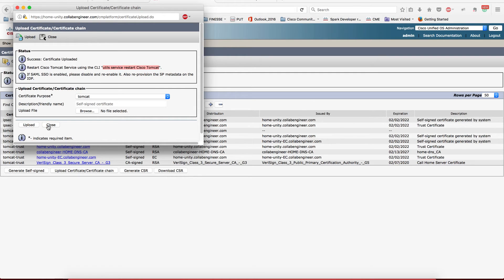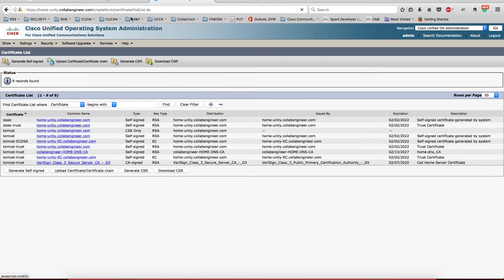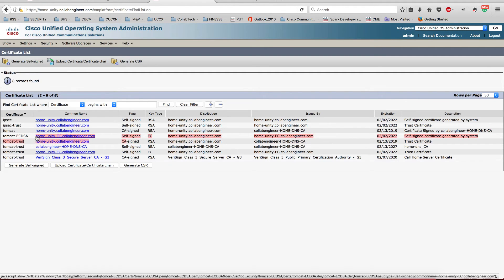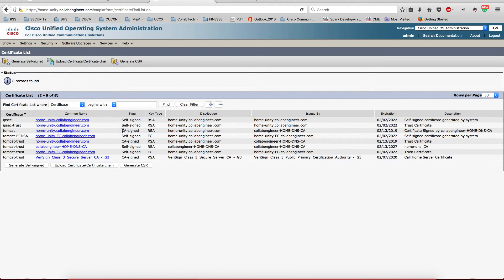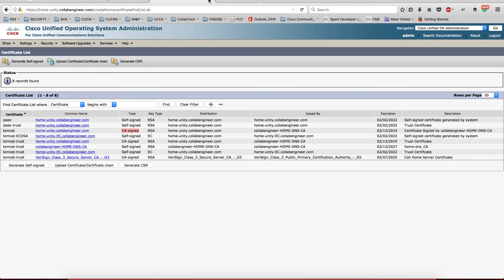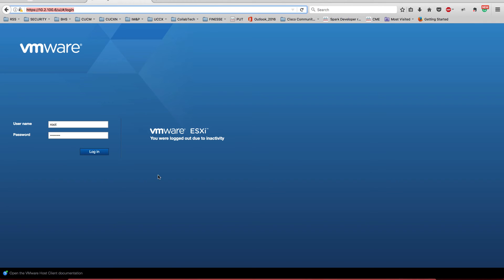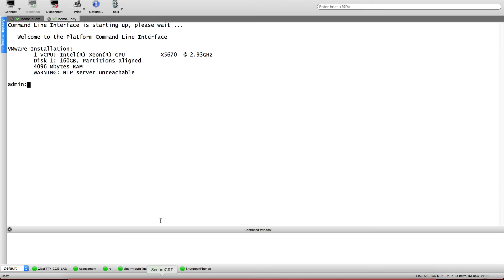I'm going to copy that, close it. This is going to refresh again and it should say CA signed now. Oh, here for the trust Tomcat it should say CA signed. All right, now we're going to close it, we're going to close this guy, and then we're going to come here and do the same thing. Get a service restart Cisco Tomcat.